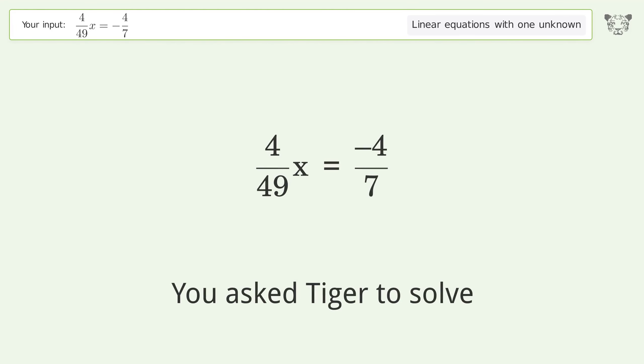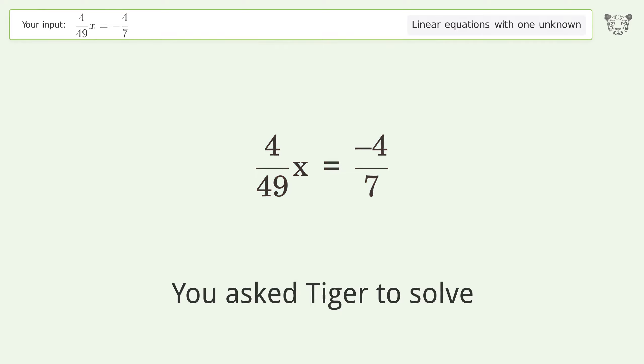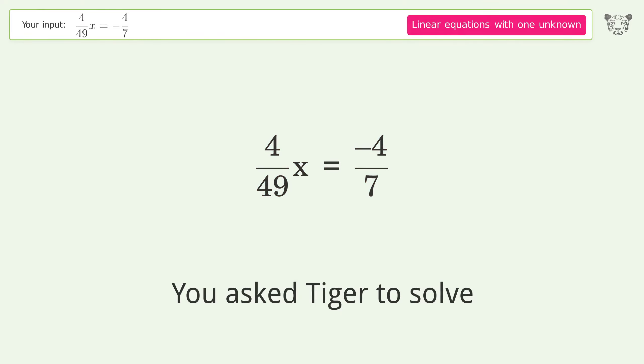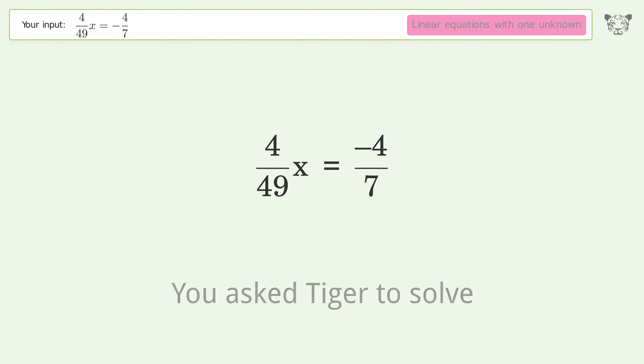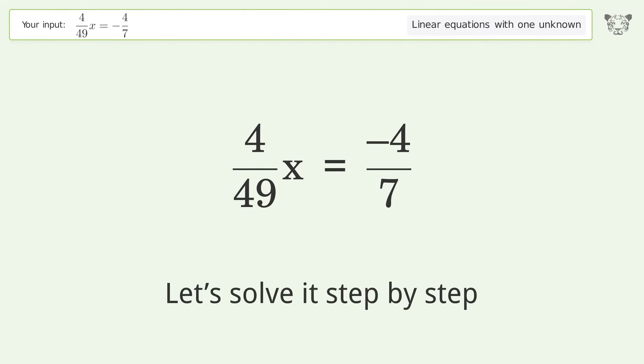You asked Tiger to solve this. It deals with linear equations with one unknown. The final result is x equals negative 7. Let's solve it step by step.